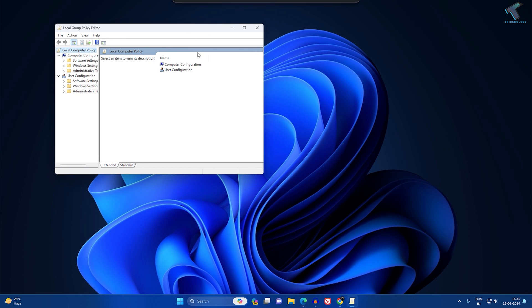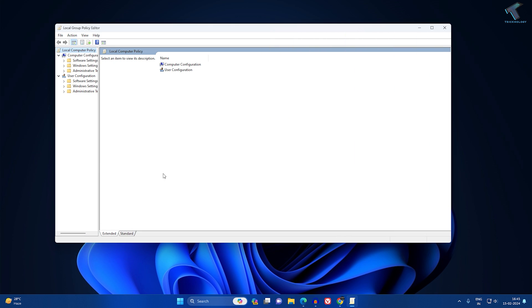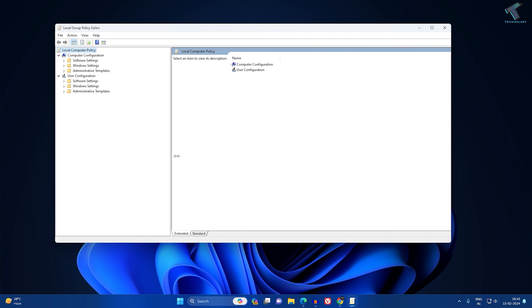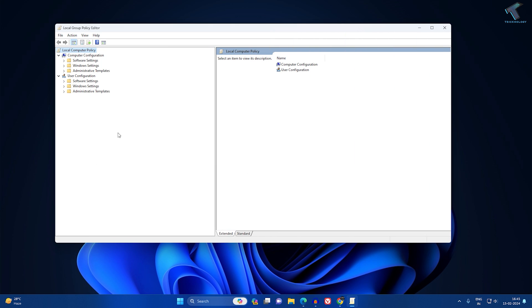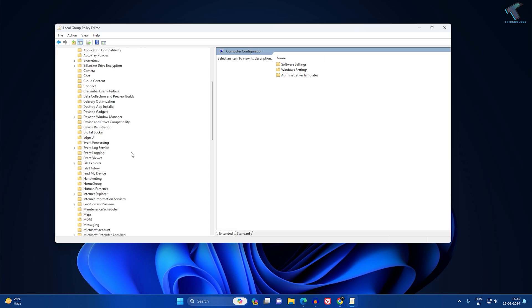After opening Local Group Policy Editor, expand this window. Now expand Computer Configuration, and under Computer Configuration, expand Administrative Templates. Now expand Windows Component.